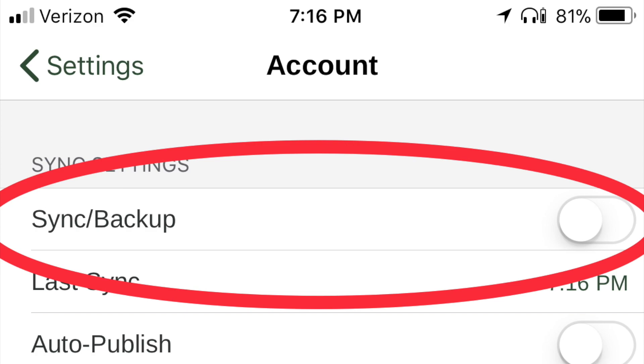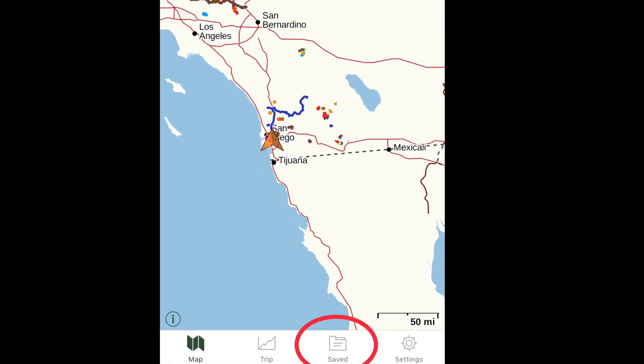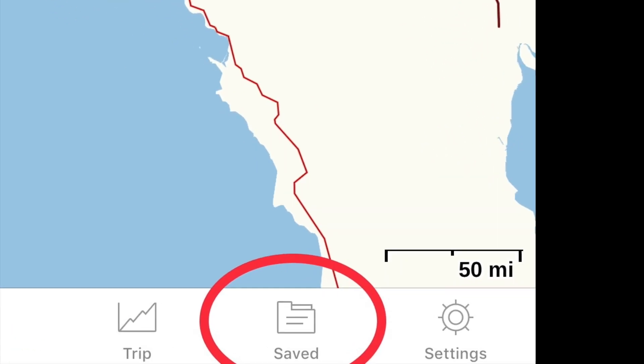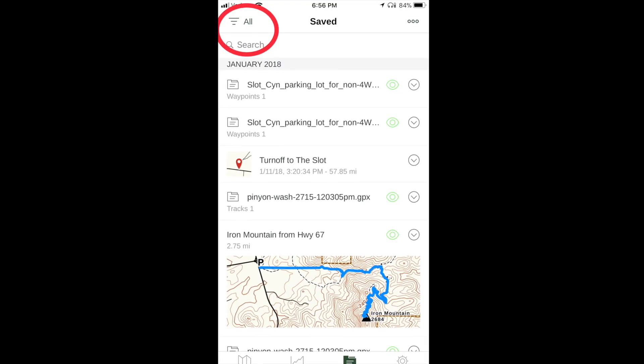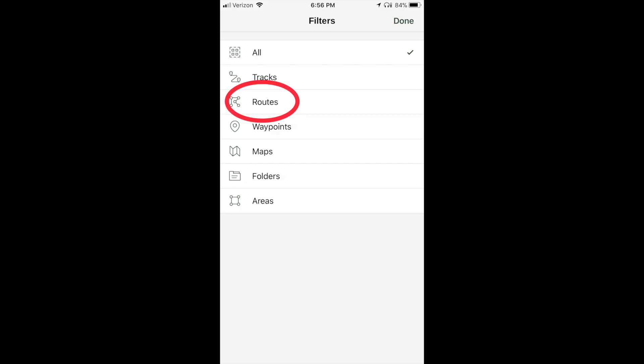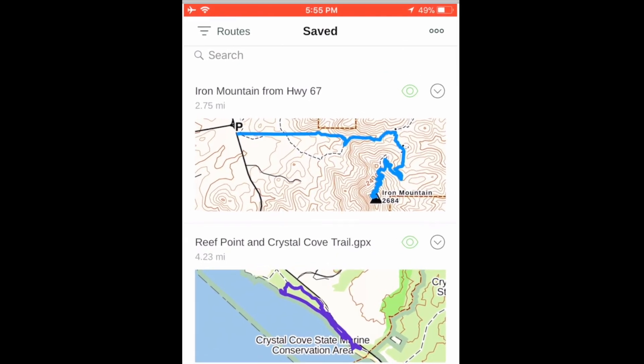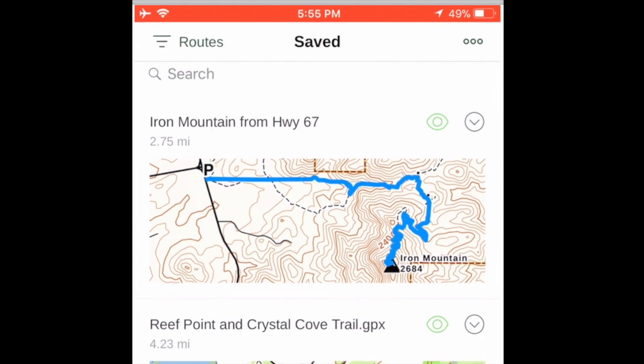To confirm it's on your phone, tap Saved, then tap the Filter icon, select Routes, and see that the route is on your phone.